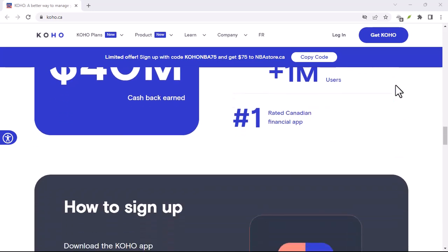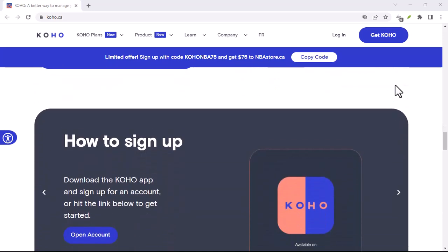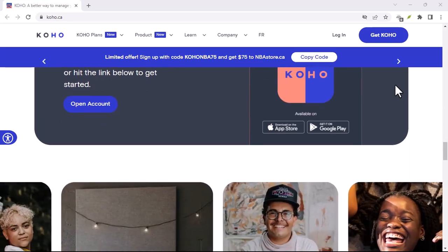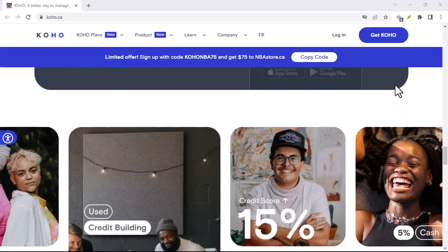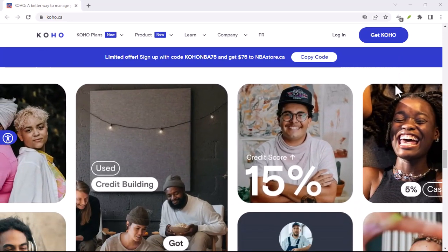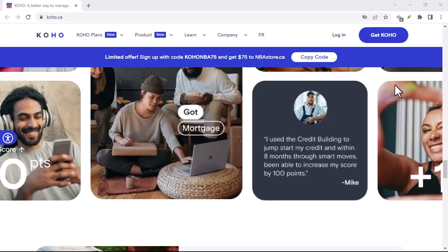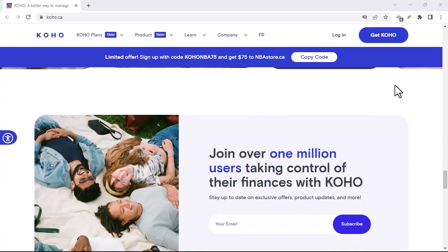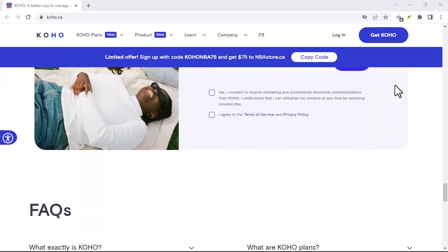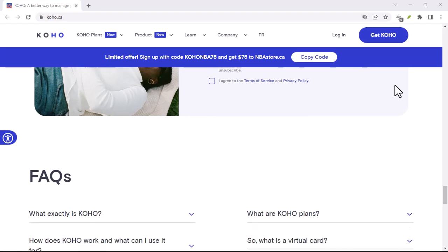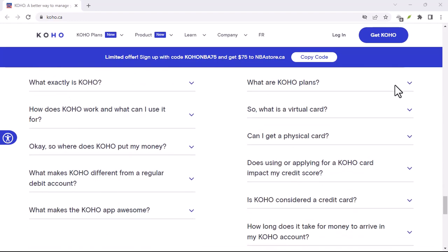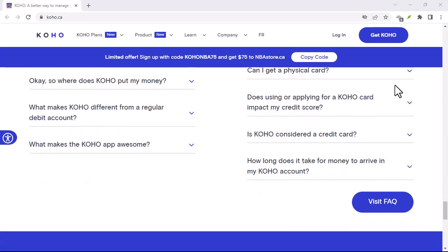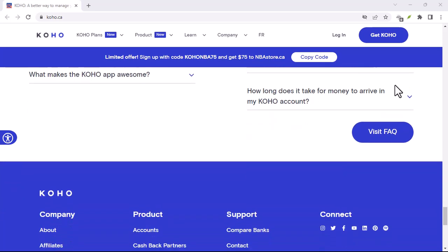Some focus on minimalism, others on vibrant colors, and still others on creating immersive experiences. It's like having a buffet of visual styles to choose from. Once you've picked your perfect Koho, installing it is usually a matter of clicking a button. The extension takes care of the rest, applying the user style to your Reddit feed.